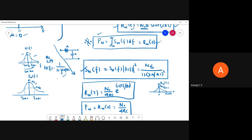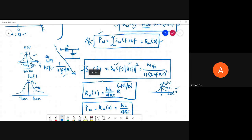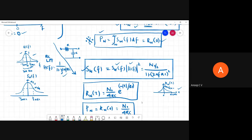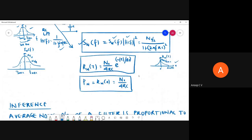The output power spectral density equals the input power spectral density times |H(f)|², which equals (N₀/2)·|1/(2πfRC)|². By taking the inverse Fourier transform of this, we got the autocorrelation function equal to (N₀/4RC)·e^(−|τ|/RC). The graph is a decaying exponential on both positive and negative time shifts.